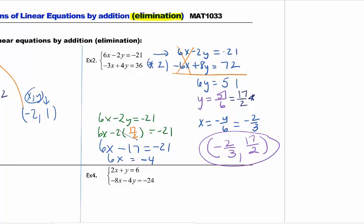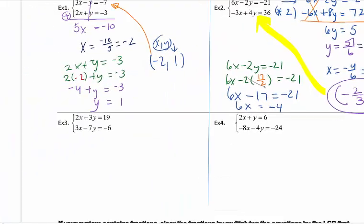To check, use the equation you did not just use — I used the top one, so plug the answer into the second equation. On the test, this is a 5 or 6 point problem and it's very easy to make a mistake. A lot of people forget that the answer needs to be an x and a y coordinate, so please double check yourself.